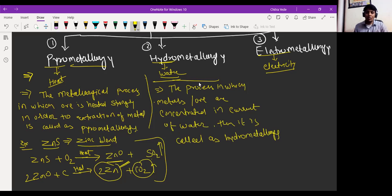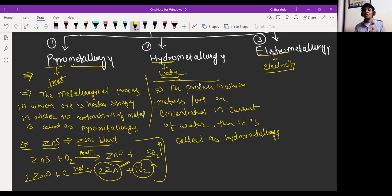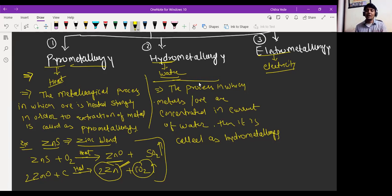Whatever ore we get after mining is first crushed into powder form by a ball mill. The ball mill works like an atta chakki. That powdered form of ore is washed with a current of water. The water-soluble impurities move along with the water, and the heavy particles settle down at the bottom — that is the concentrated ore. We wash the powdered ore to remove water-soluble impurities. That's what is called hydrometallurgy, because we are using a current of water.